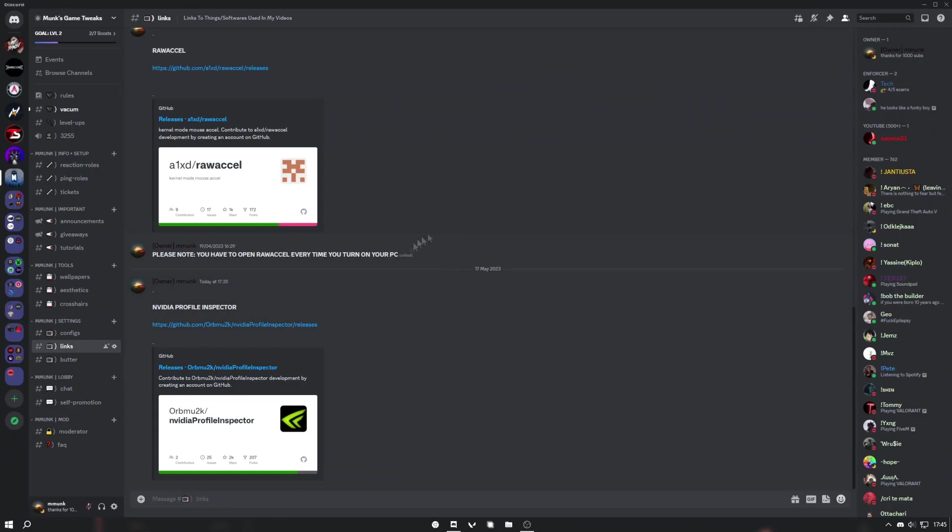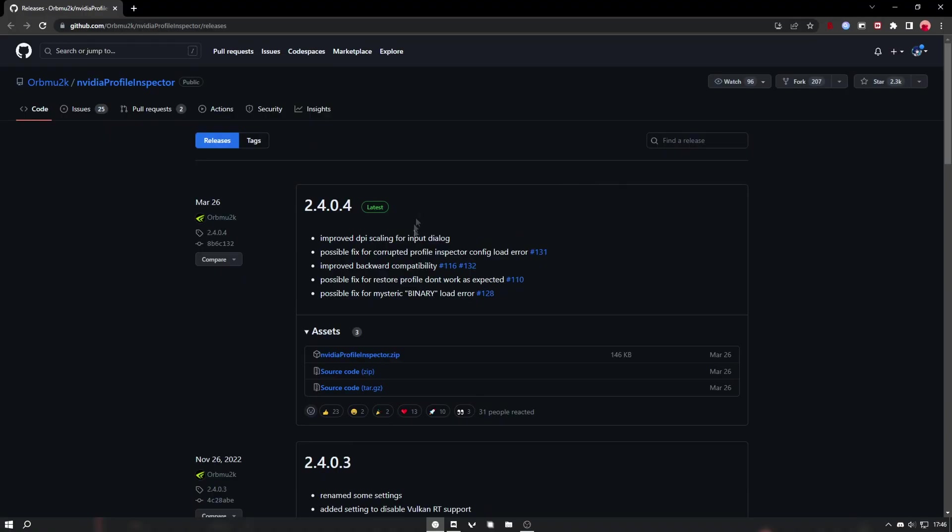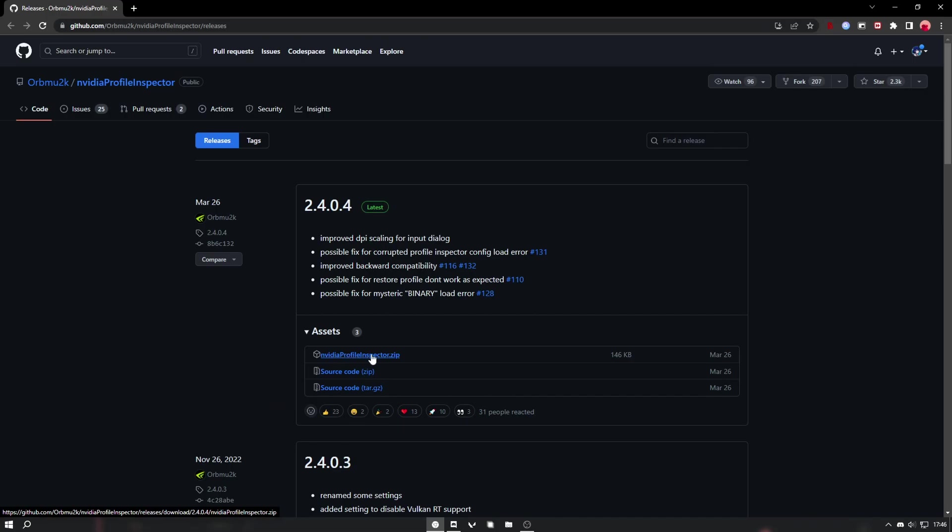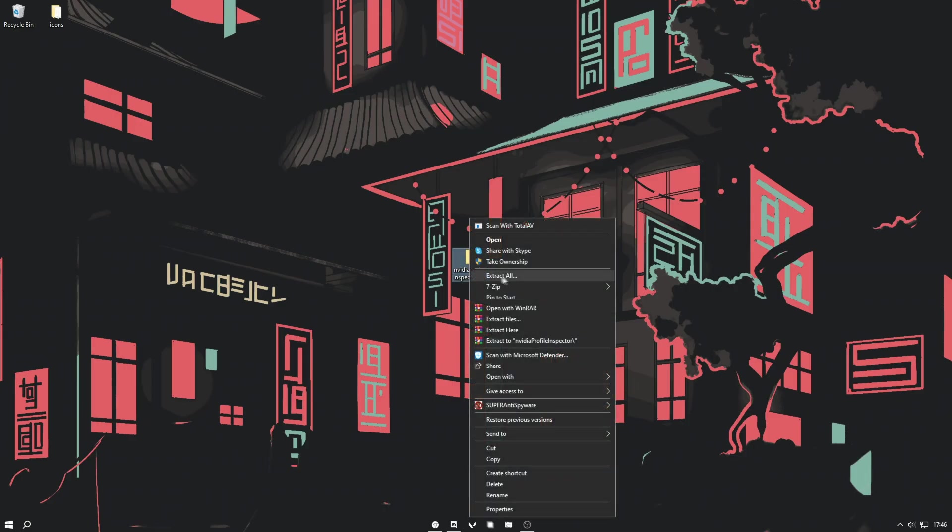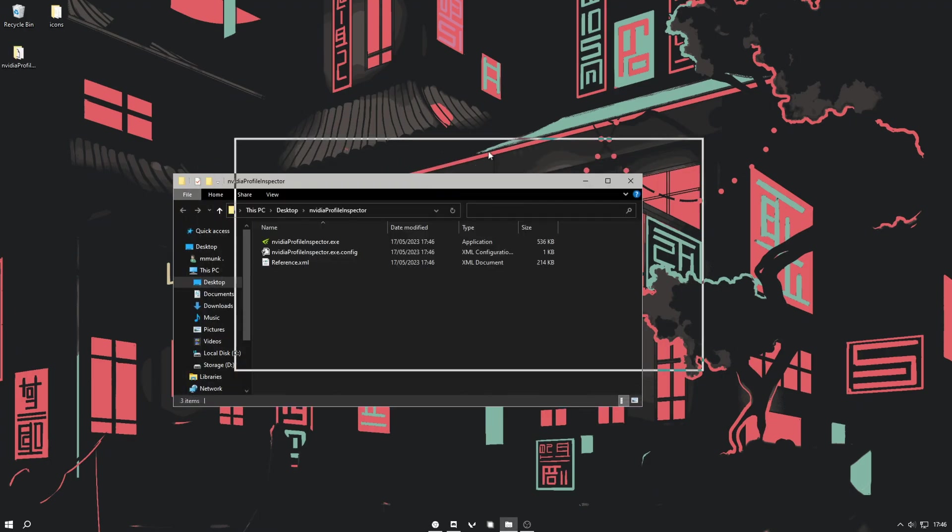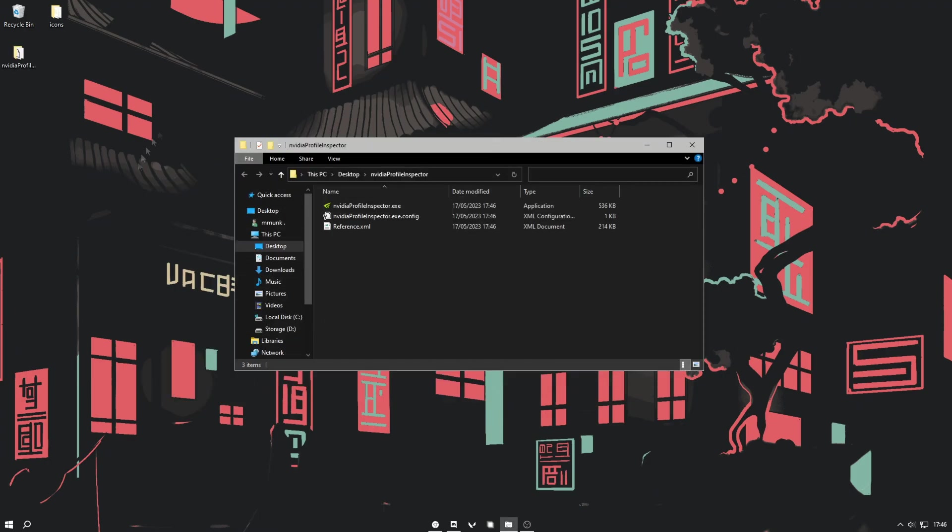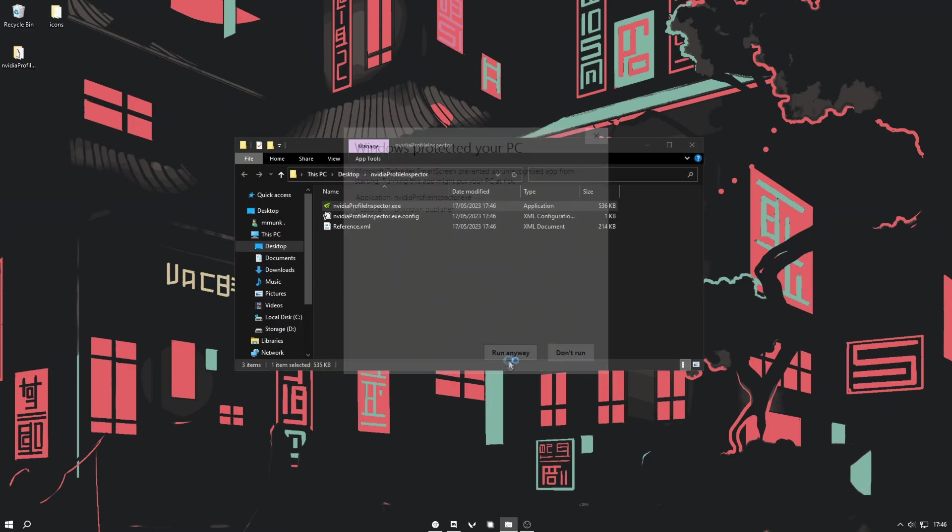Next, just head into my Discord server and go over to the links channel, then copy the link for NVIDIA Profile Inspector. You want to find the latest release and click on the NVIDIA Profile Inspector zip file. I have mine here. Just right-click, then press extract all, hit extract, and it'll open up this. You just want to open NVIDIA Profile Inspector, hit more info, then hit run anyways.